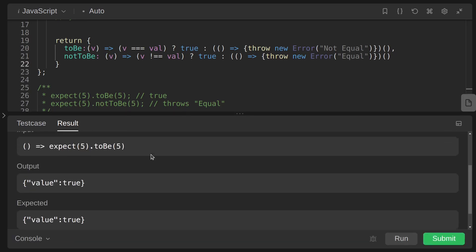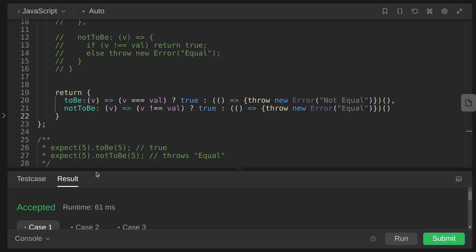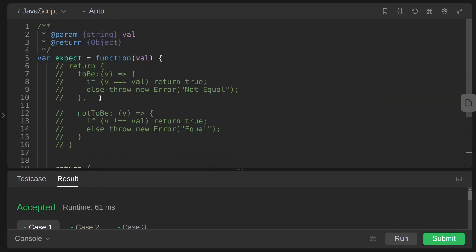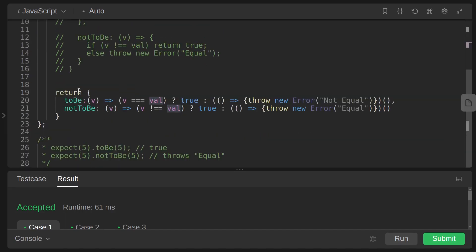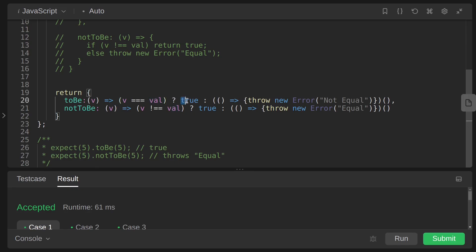So yeah, this is also working fine. We are just passing 5 to expect, and here is the expect function. The val contains 5 and it returns this whole object. Then we are accessing toBe and 5 is also passed to this function. Inside this function we are just checking if v is equals to val. In this case, yeah, this is equal, then we got true.